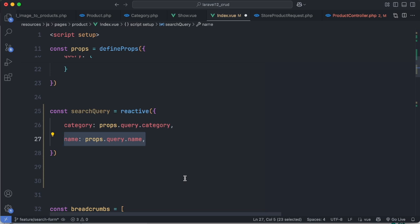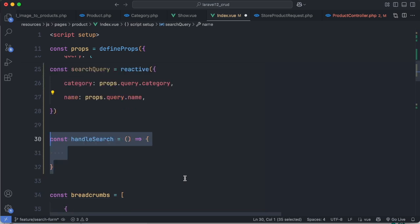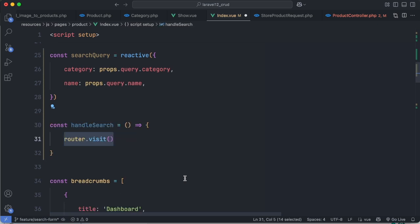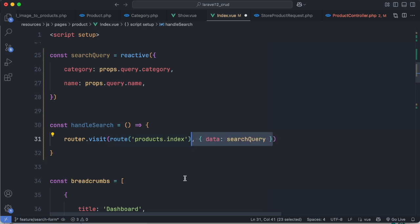Then we define a function, for example handleSearch. Inside the function we call Inertia router visit, specify the URL, and data object containing the value taken from searchQuery.